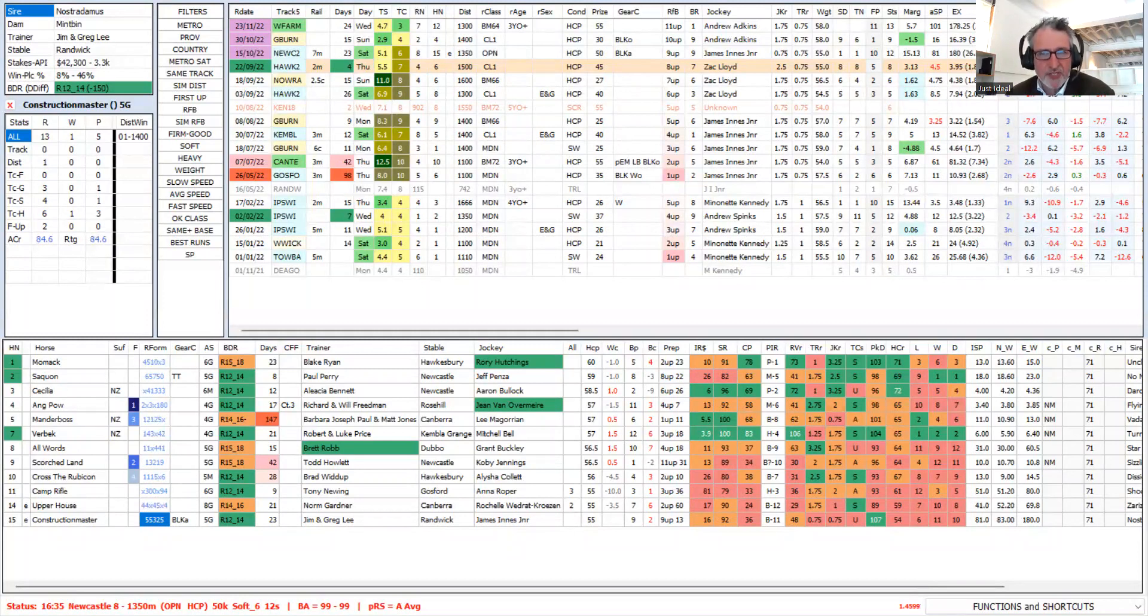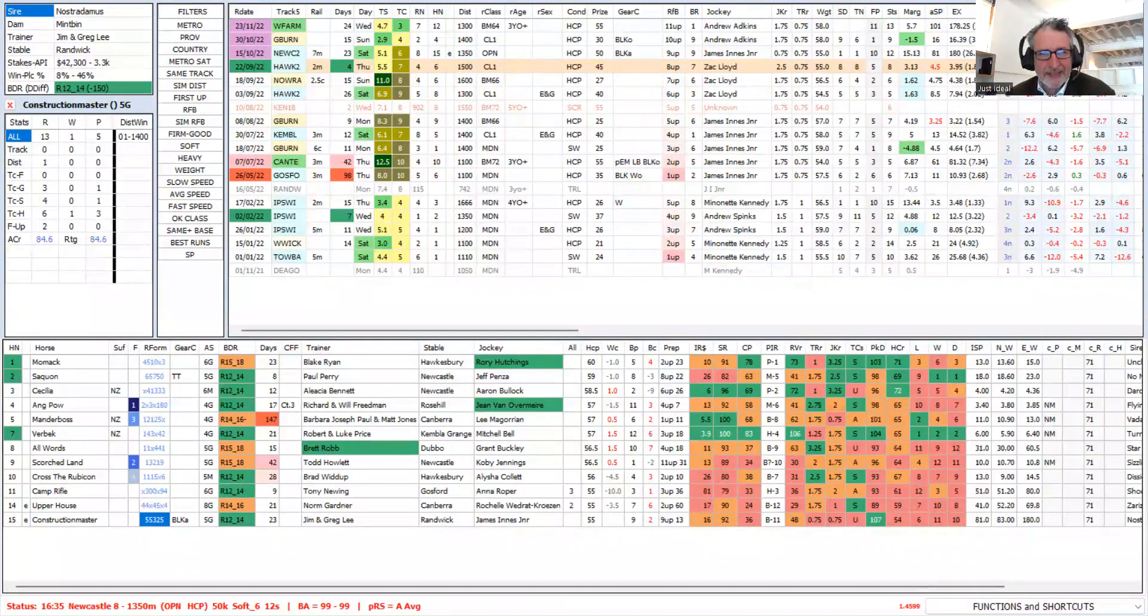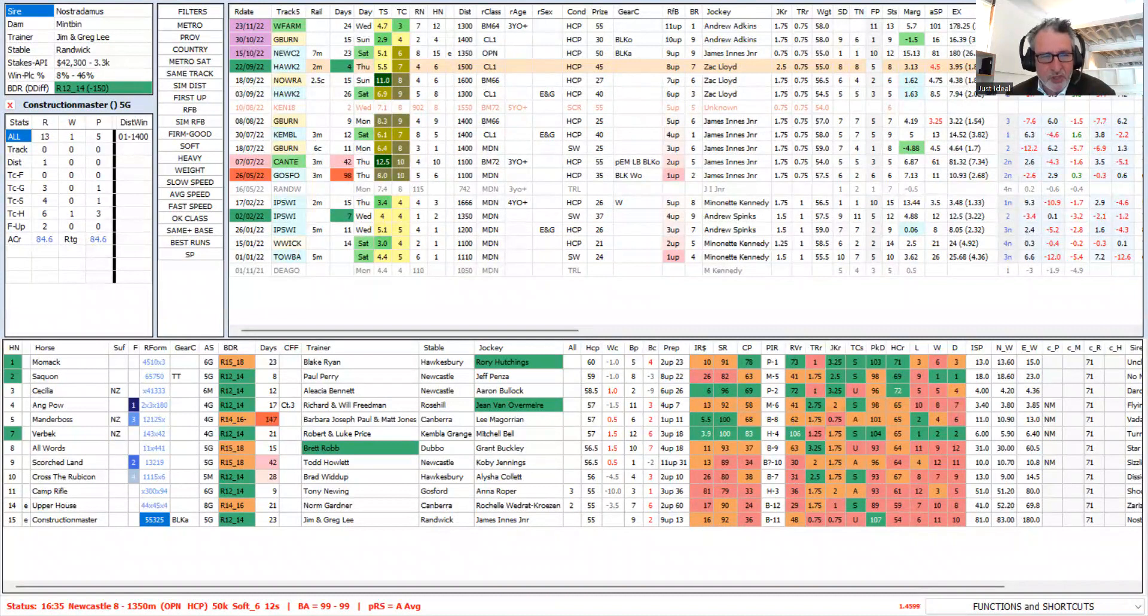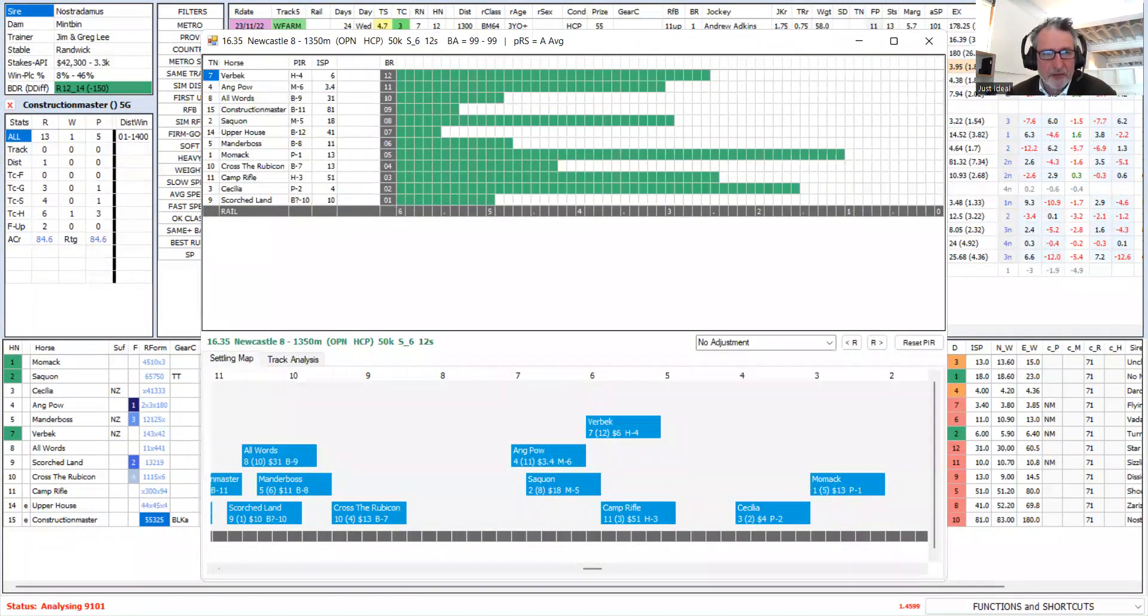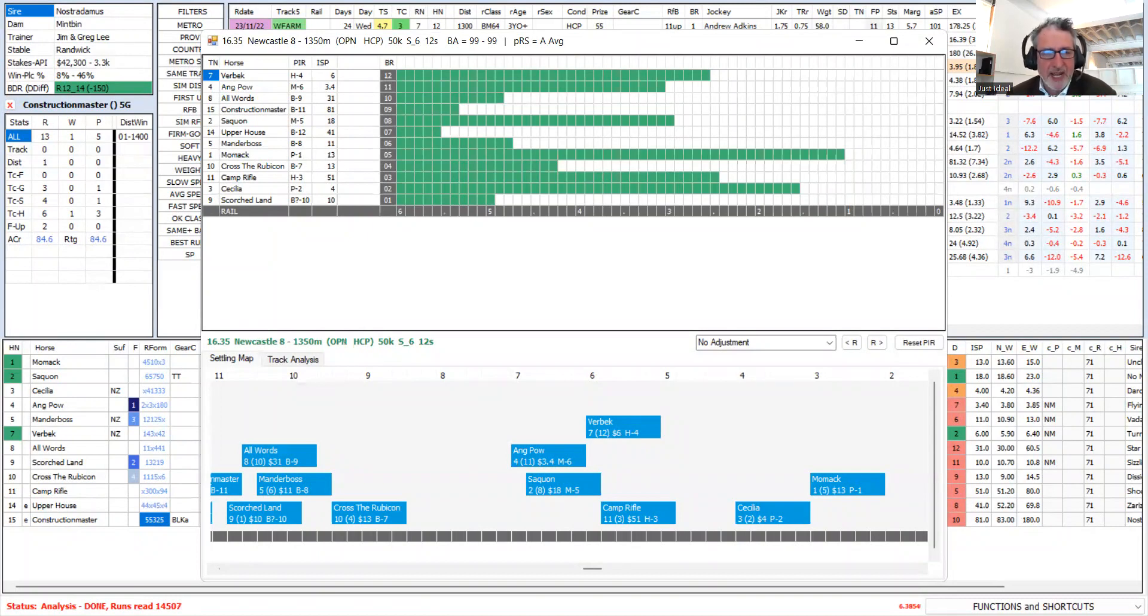That has induced something. He is suddenly leading a field. And if we have a look at his position in-run panel, he's expected to be last in this field. I've opened up the early pace panel from ratings to win for this particular race. Construction Master is the second slowest horse in the race and is expected to settle second last. He leads.